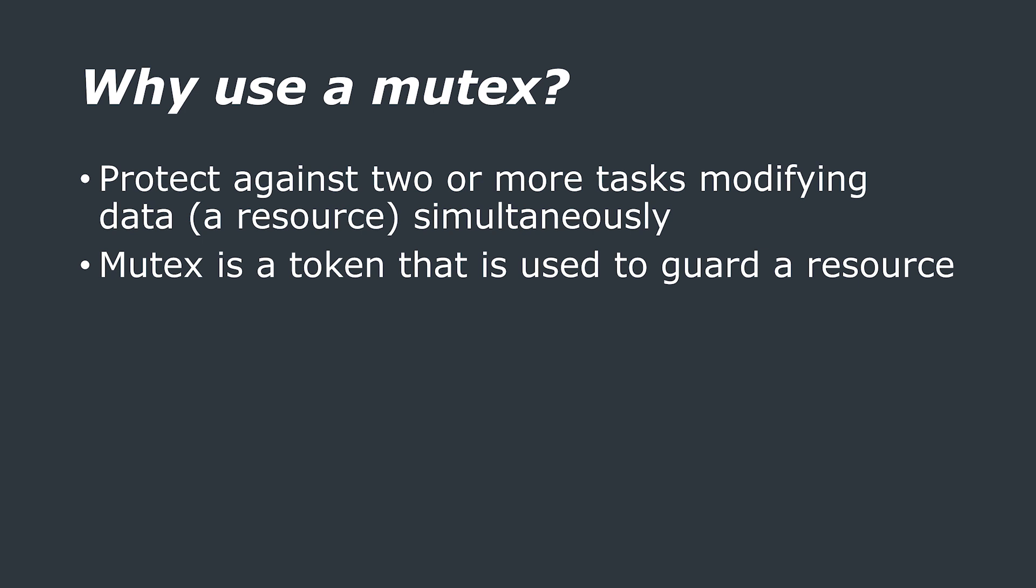You might recall in our video on scheduling, we mentioned the concept of context switching. This is when the FreeRTOS scheduler suspends a task and allows another task to run. During this switch, whatever the task was doing is halted and then resumed once that task is resumed. However, context switching can really mess things up if it occurs in the middle of using a shared resource.